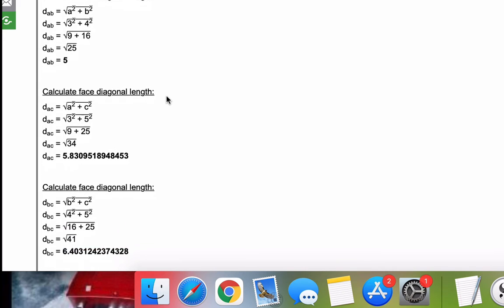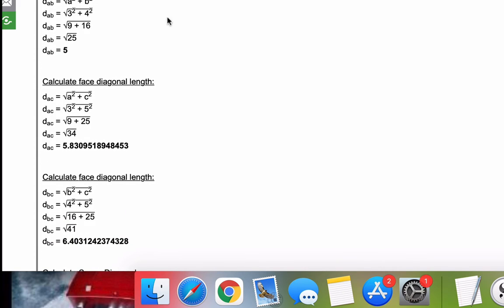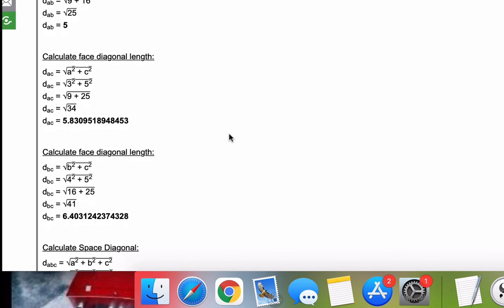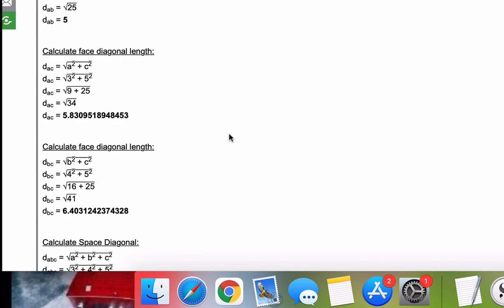So as you can see here for the three diagonal lengths, we've got AB, AC, BC. We plug in our numbers, simplify, evaluate, and we get the three diagonal lengths.